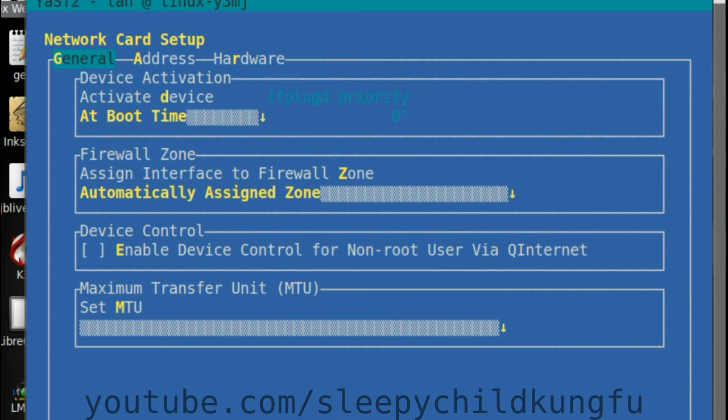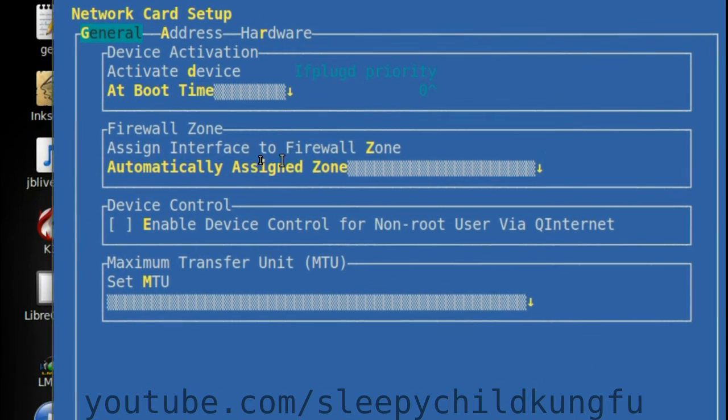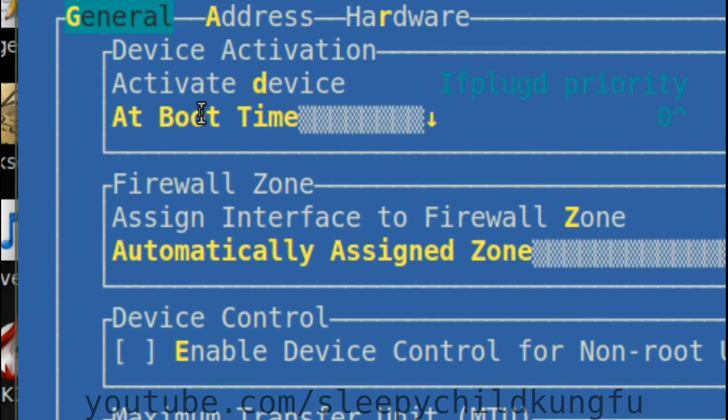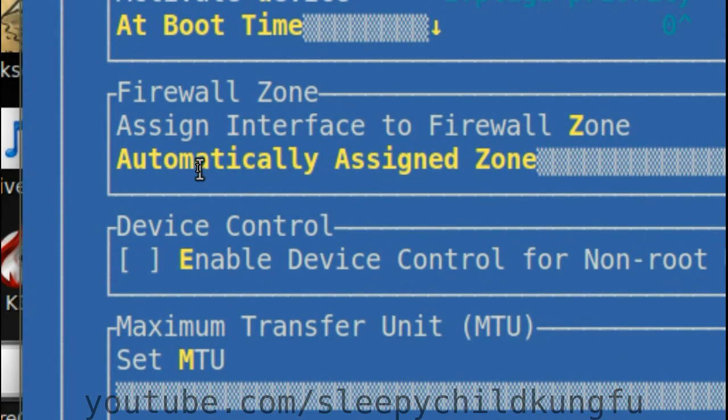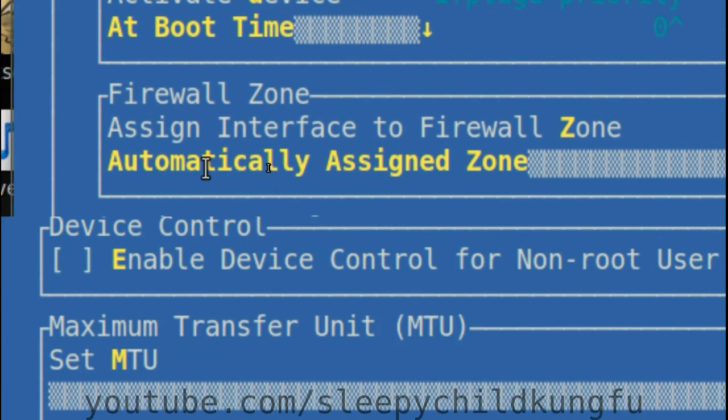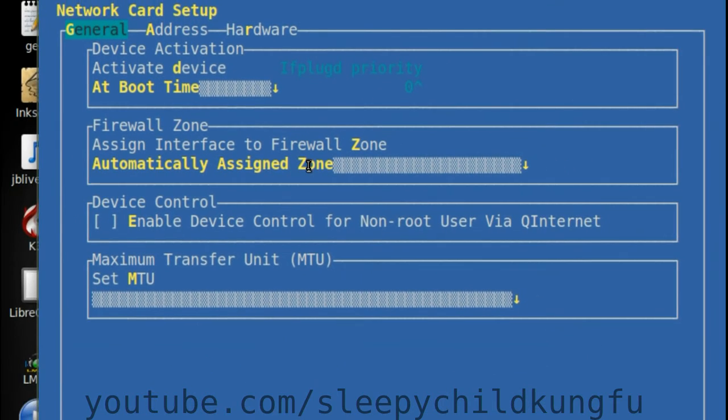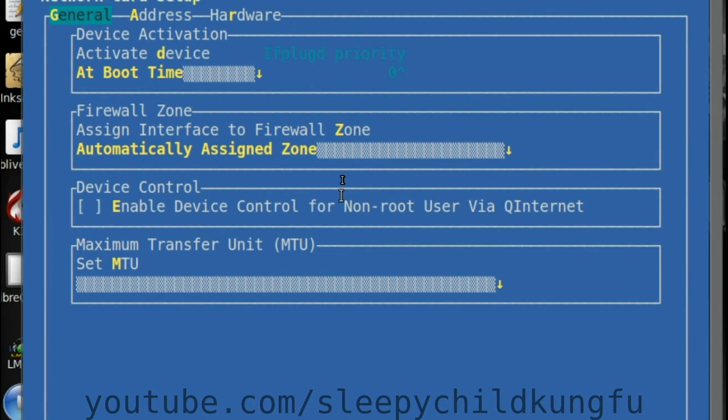Switch to the general screen. I am going to leave it to activate at boot time and I will leave it in the automatically assigned firewall zone.